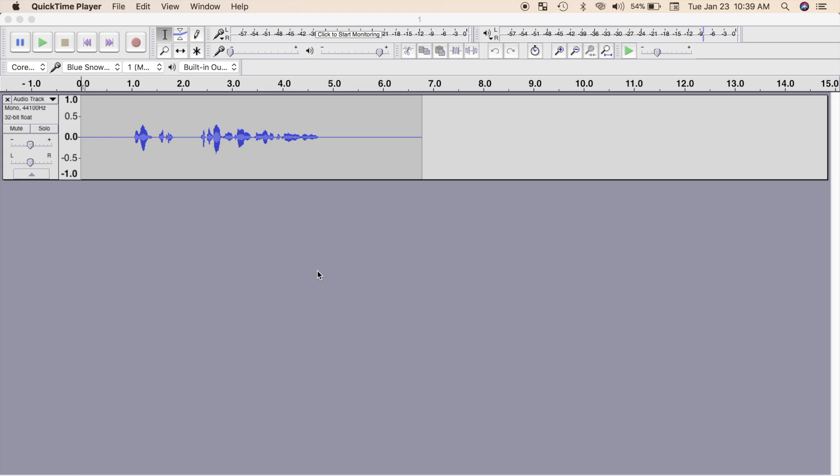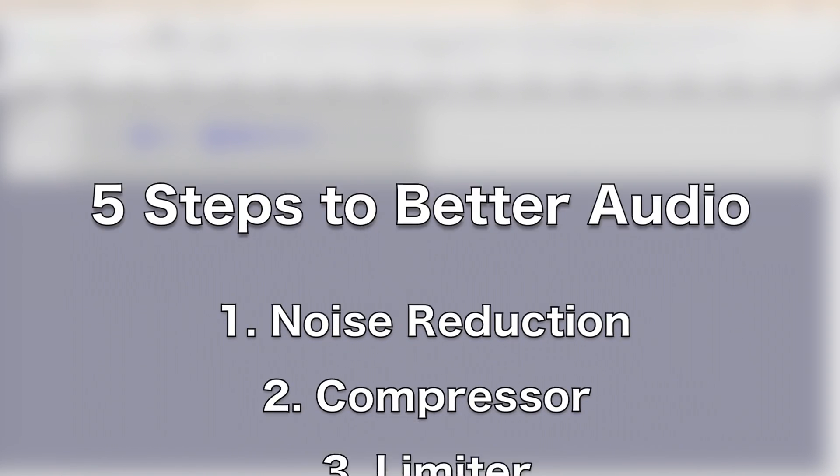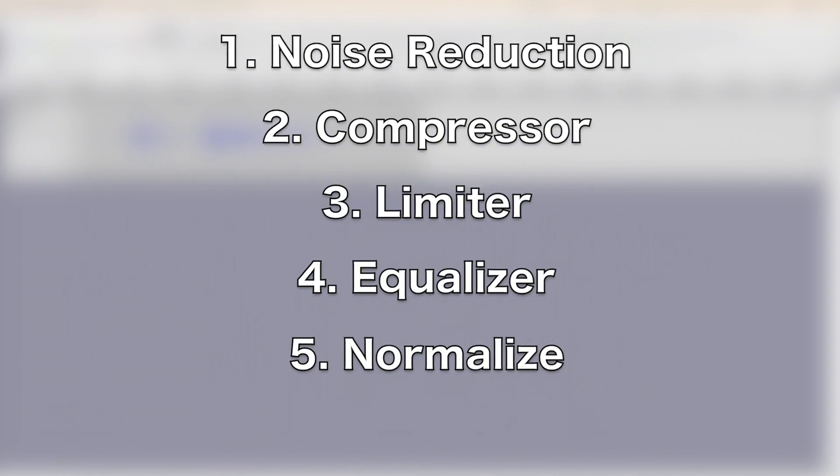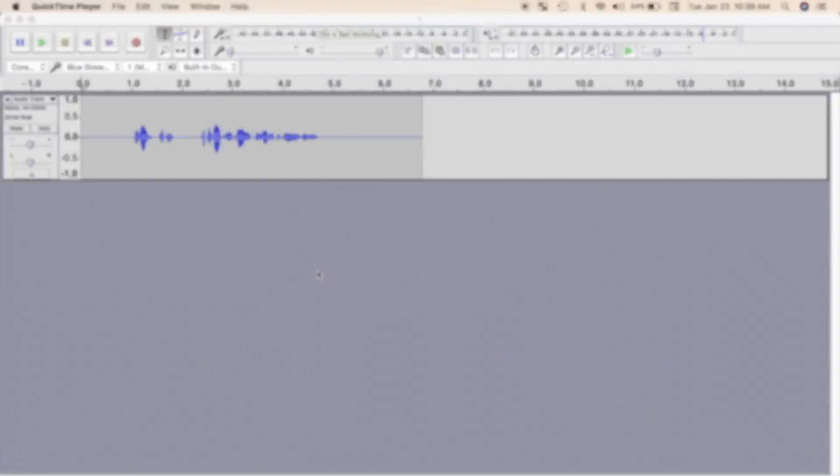Hey guys, what's up. My name is Serge and welcome back to my channel. Today, we're going to take a look at 5 steps you can take in post production to make your voiceover sound better.